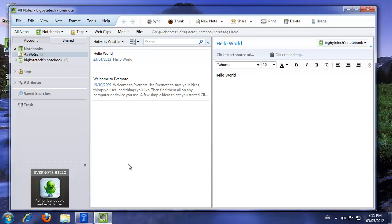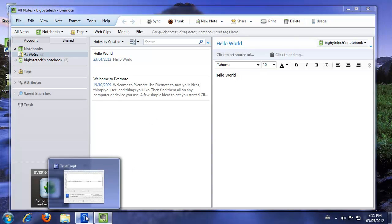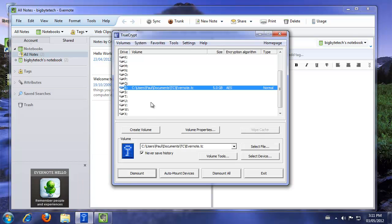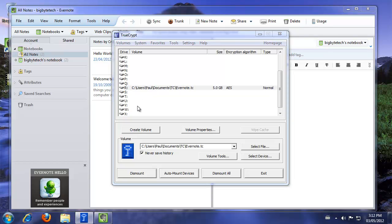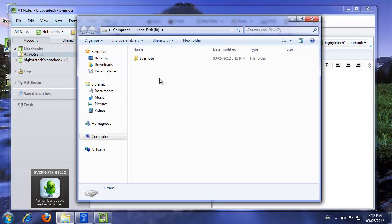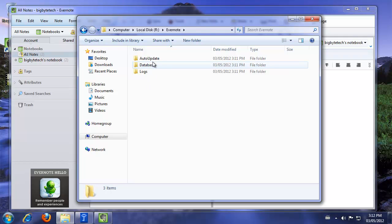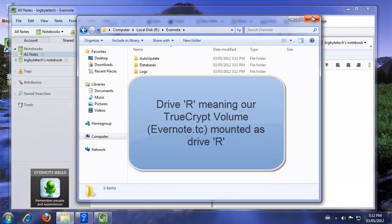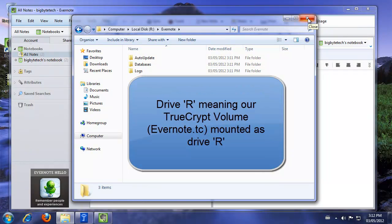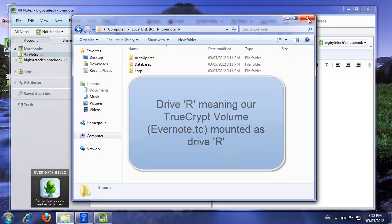And then Evernote should go ahead and change the files over. If I open up TrueCrypt and double click on that entry, it'll take us over to the folder. You see Evernote. And Evernote has put its files into here. So from now on, whenever Evernote is running, we'll need Drive R mounted. And this is where the Evernote TrueCrypt launcher comes in. So let's go to that now.